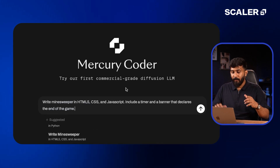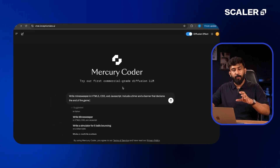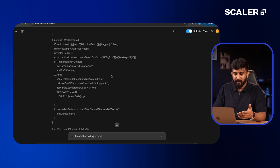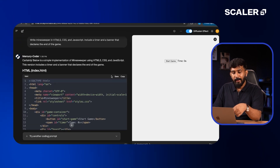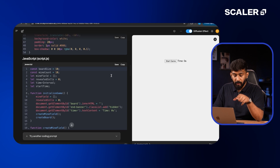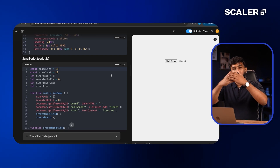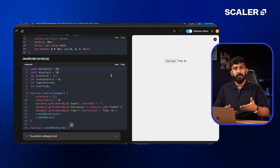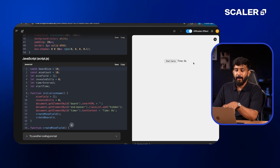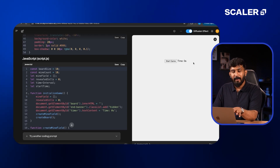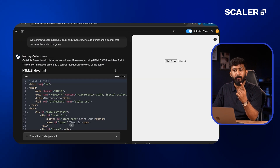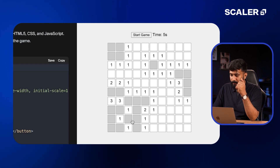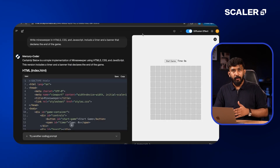In the playground, they've already provided example prompts. I'm going to use a pre-existing prompt to write Minesweeper in HTML5, CSS, and JavaScript. When I hit Enter, it's going to create the code and also show the output on the right side. As you can see, this effect showcases what it does in the backend — it generates tokens simultaneously. It gave you the HTML code, the CSS code, and the JavaScript all at the same time, generating 1,000 tokens per second. Within about three seconds it generated everything and shared it with us. On the right side, you can clearly see the output. It's playable — the game works, and you can restart it. This is Mercury from Inception Labs — just one single prompt, three seconds.